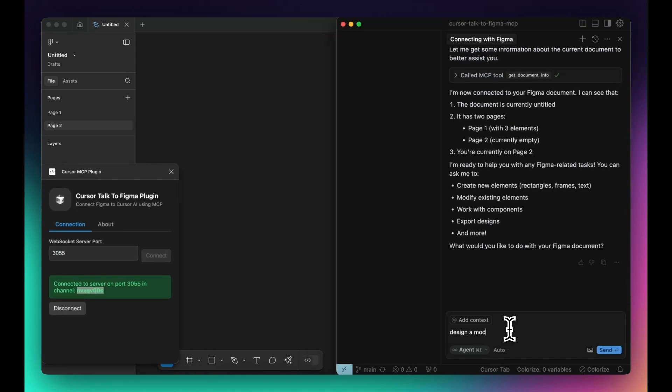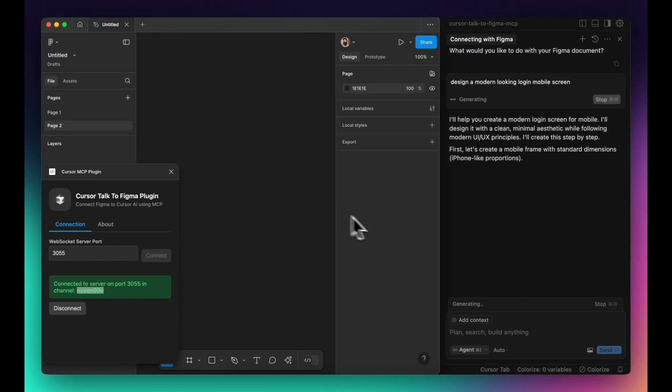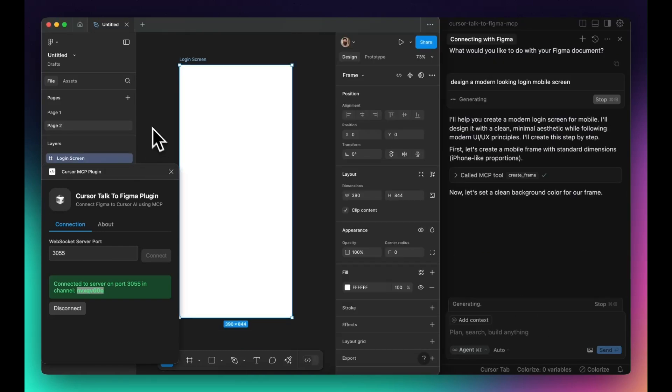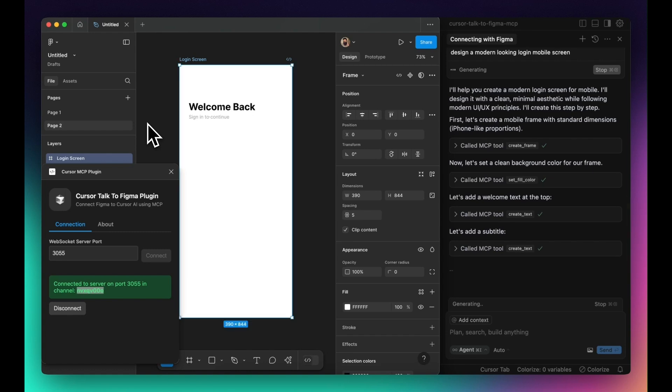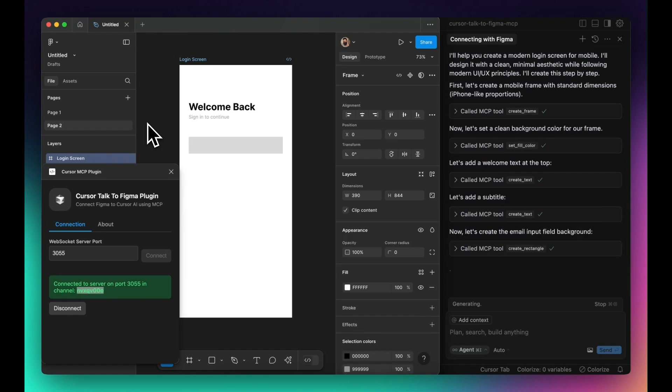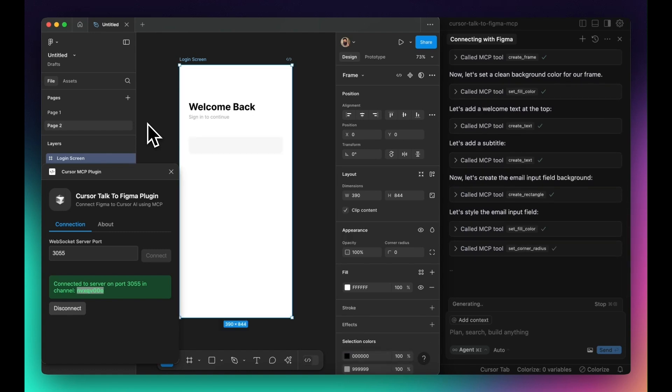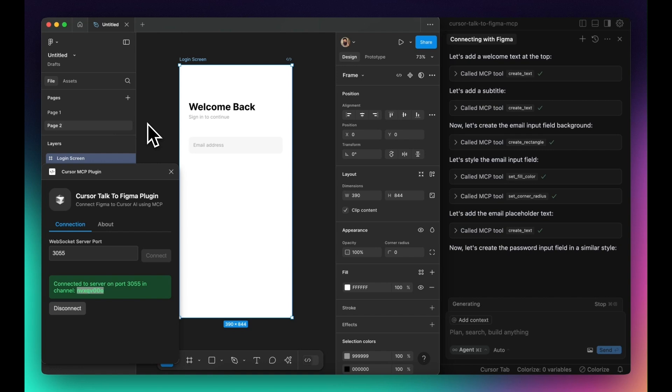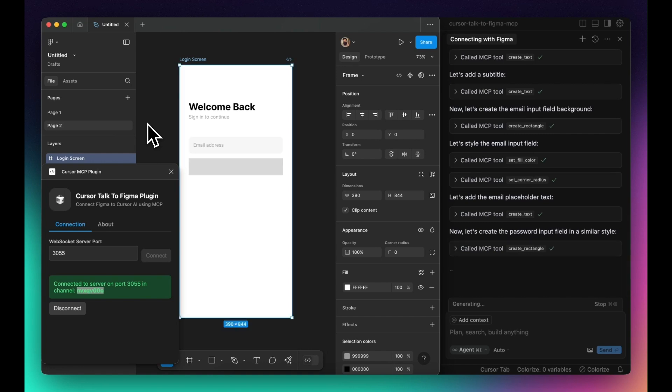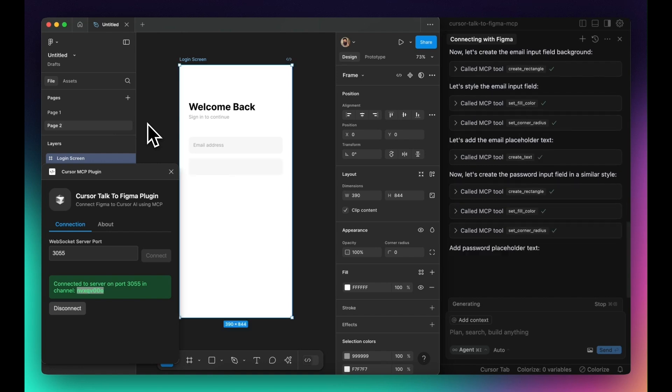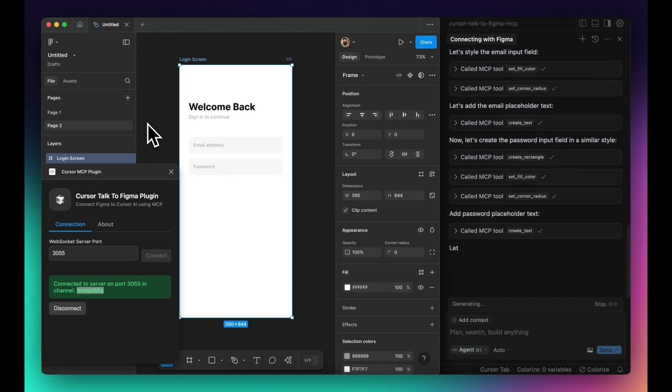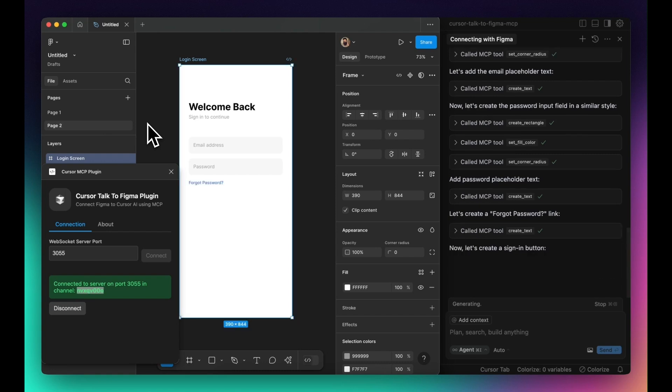Now let's bring Figma into the mix. Inside Figma, you'll go to the plugins section and create a new development plugin. Instead of building one from scratch, you'll link an existing plugin by selecting its configuration file. Once that's done, the plugin will appear in your list of development tools, ready to interact with Cursor.